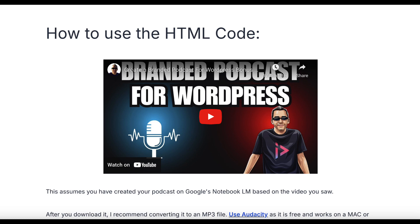I'm going to give you the exact HTML code that you can use. I'm going to show you how to replace bits of it with your URL, your podcast link, your logo link. And then it's just a case of embedding it on your website and you can have your own branded podcast on your site.